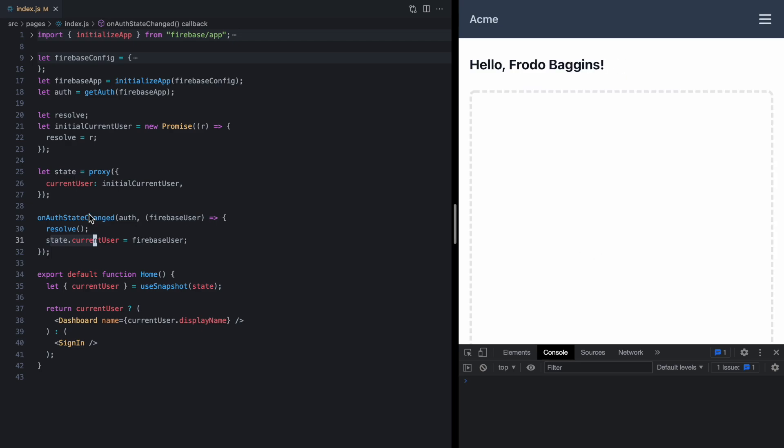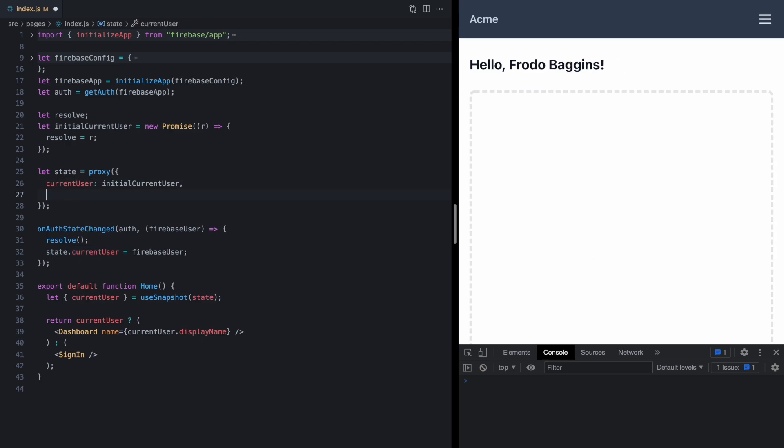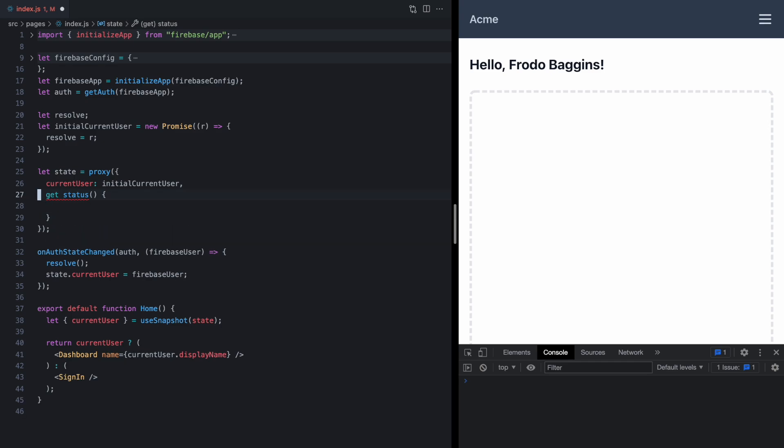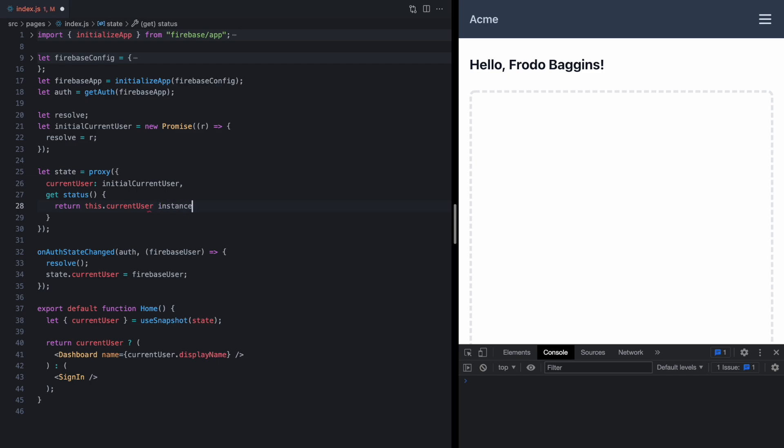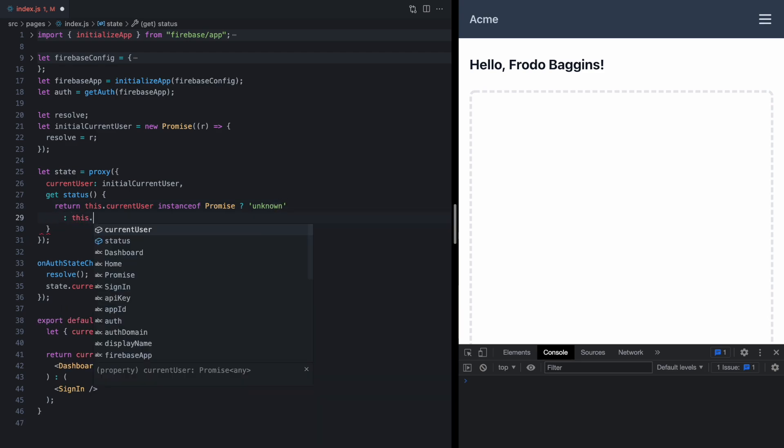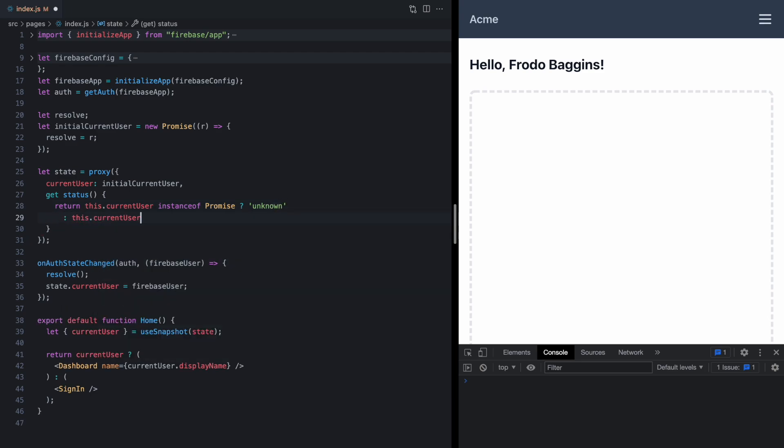Valtio also makes it really easy to do derived state. So usually when I create these useAuth hooks, I end up having something like a status derived property. This is just a plain old JavaScript getter, and in here we can return some data based on the current value of our state. So we can look at this.currentUser, and this refers to the current value of the state. And if this is an instance of Promise, then we know we're fetching this initial current user because we haven't updated this yet, and so the status is going to be unknown. Otherwise, if this.currentUser is null, then the status is going to be unauthenticated. Otherwise it'll be authenticated.